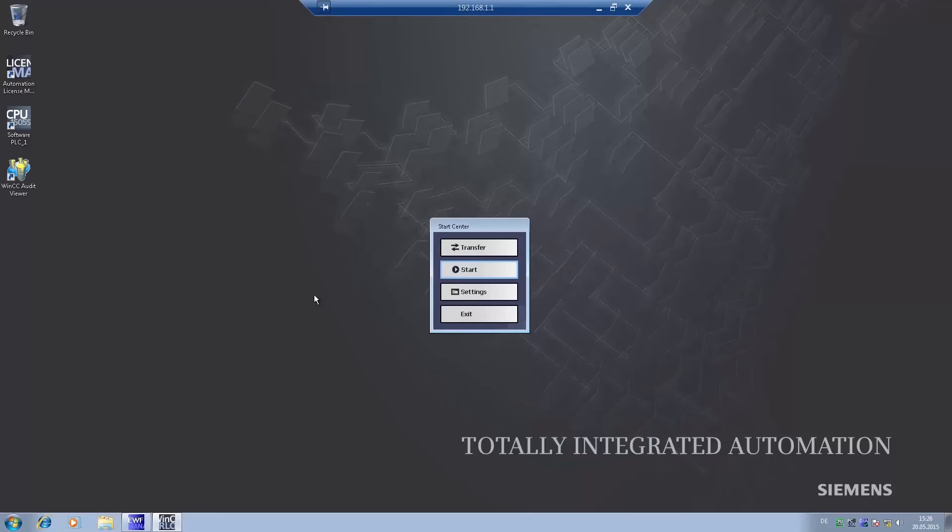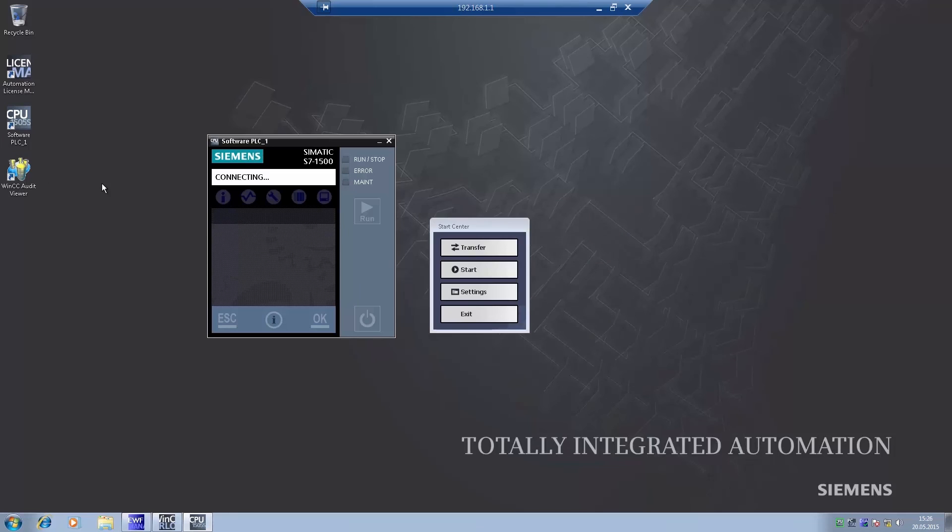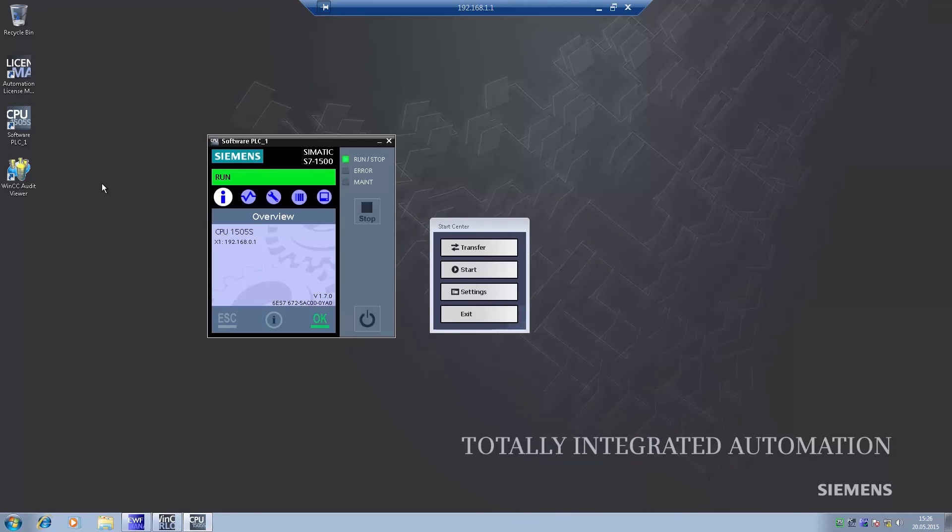We can now see the desktop of the open controller and have full access to all of its functions. We can, for example, start the display app and have a look at diagnostics messages.